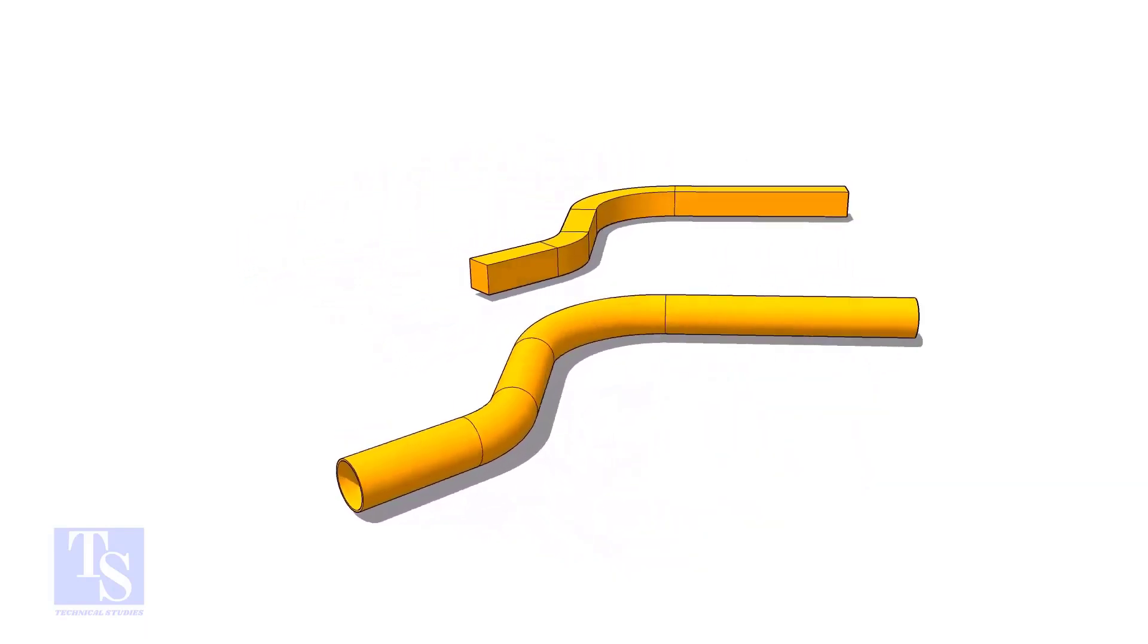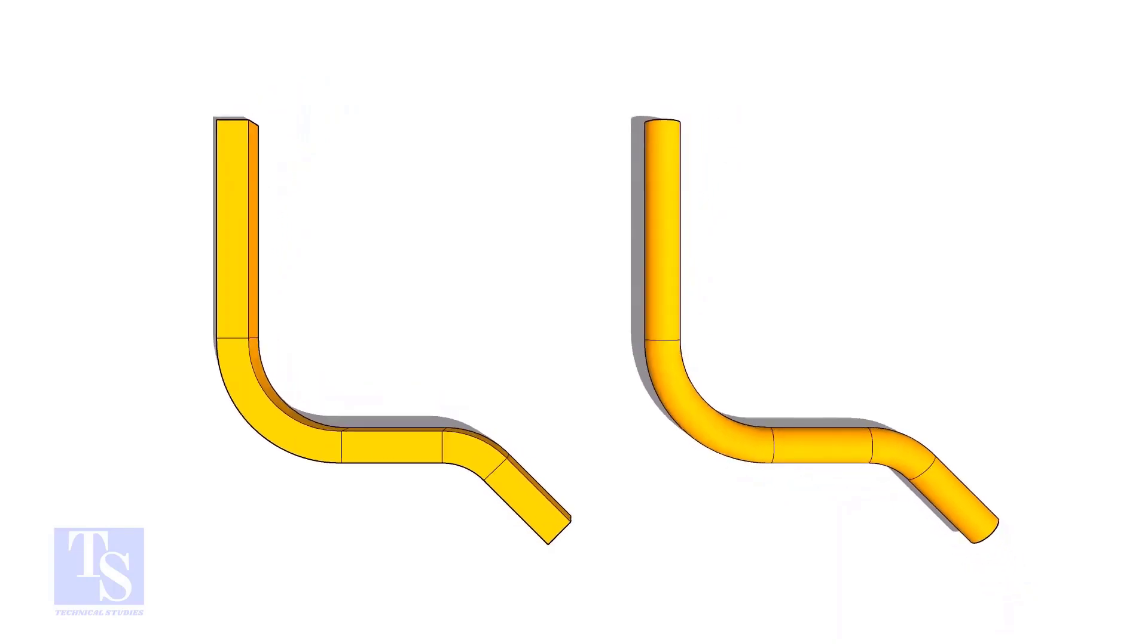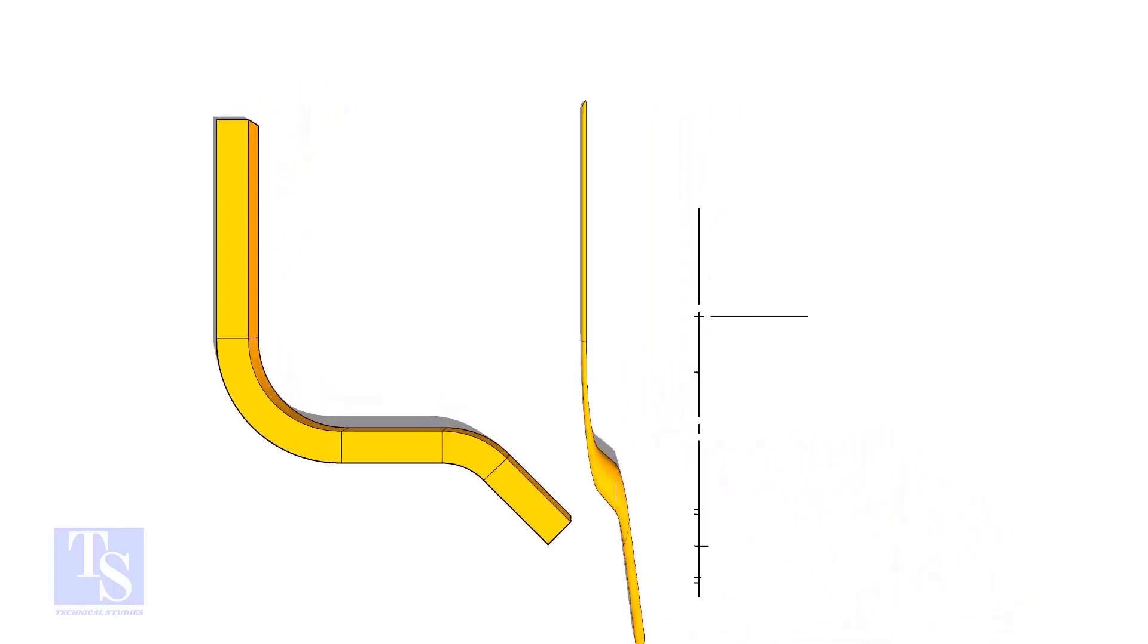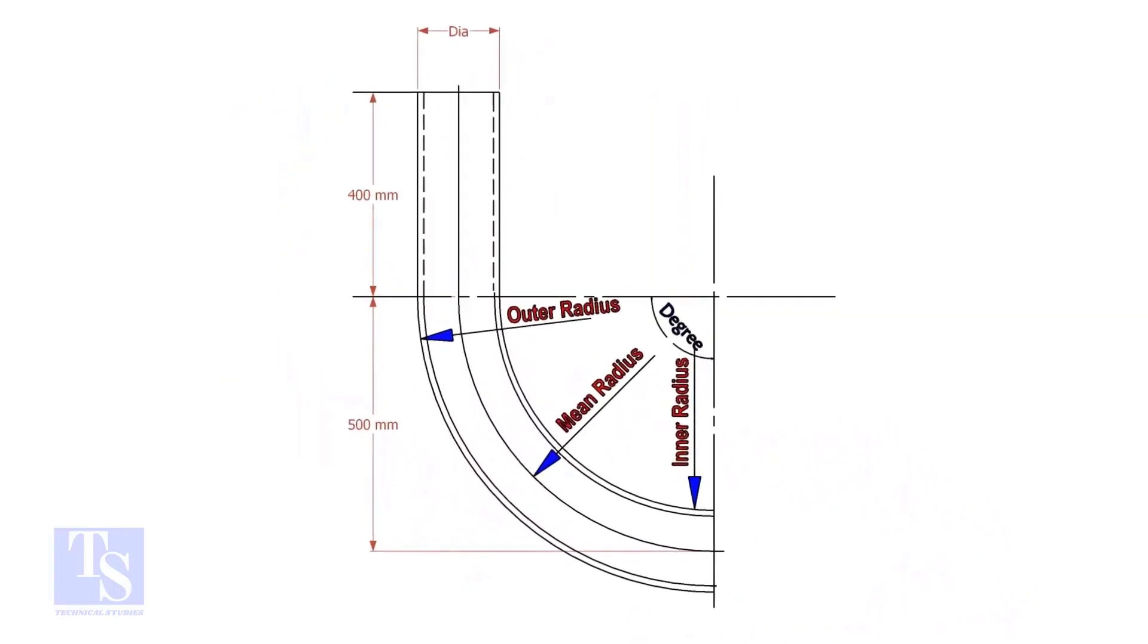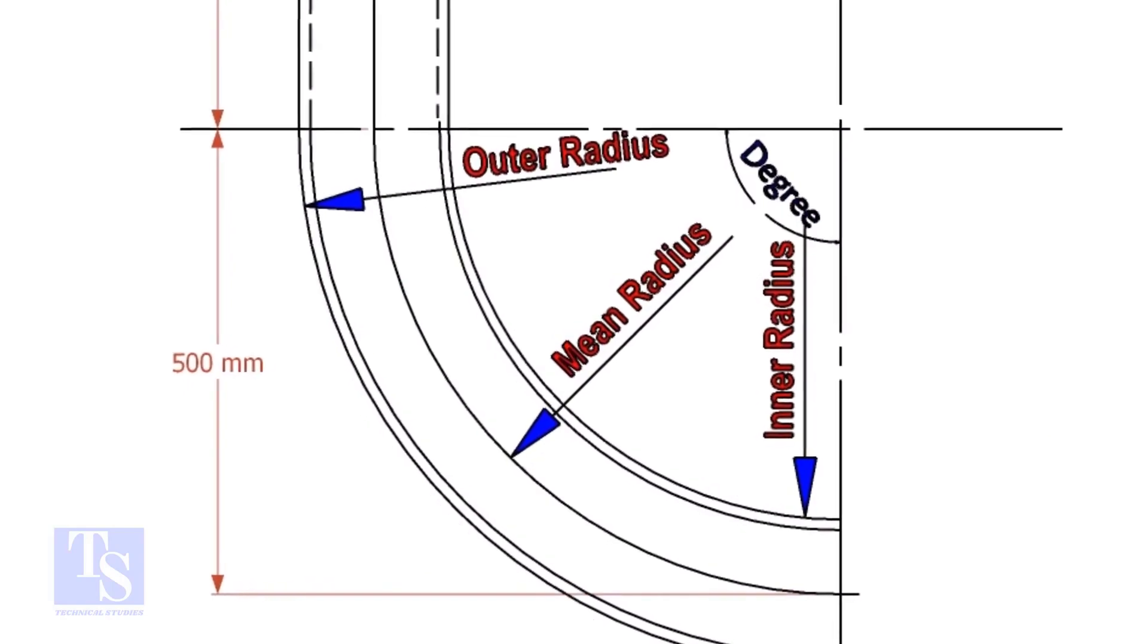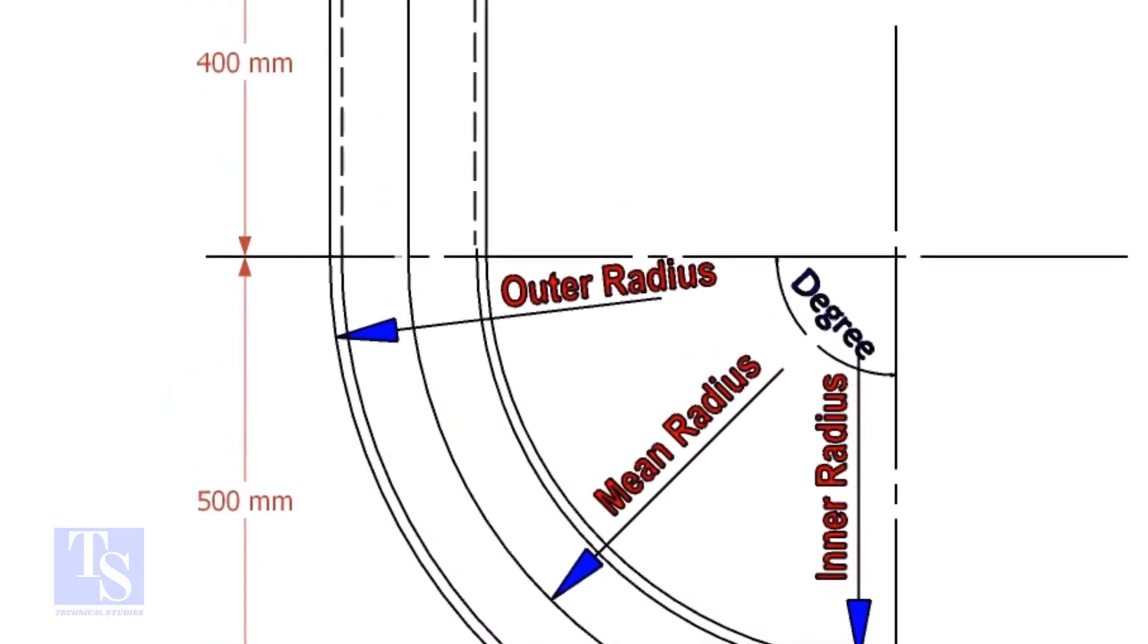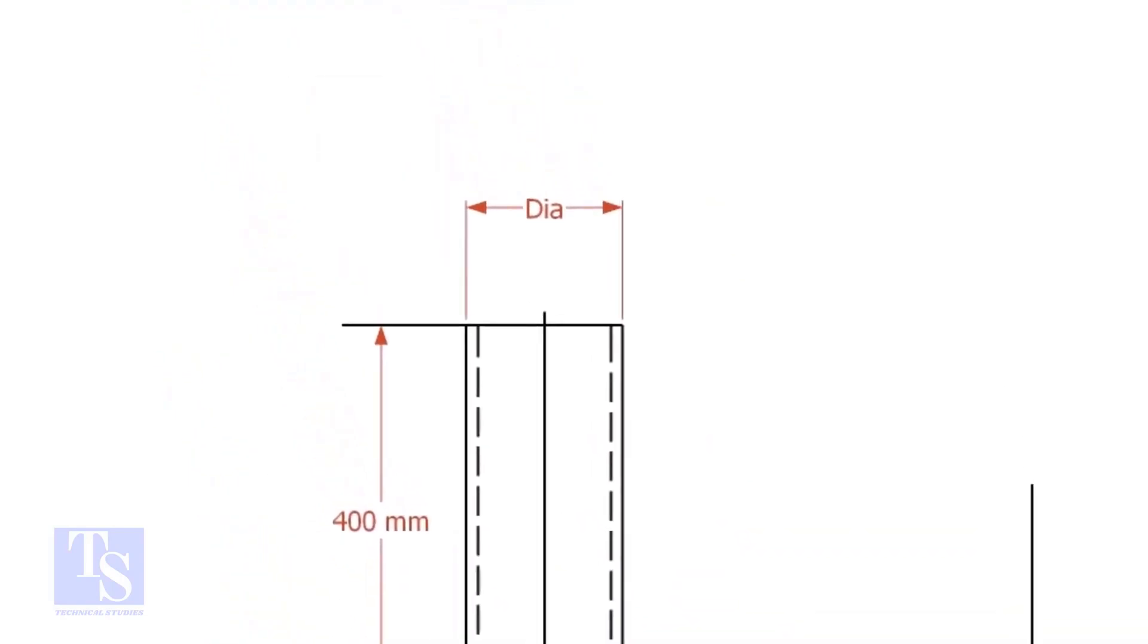This method is applicable to rods, bars, etc. To calculate the required length of a pipe to make a bend, we need to know the bend radius, the including degree, and the diameter of the pipe.